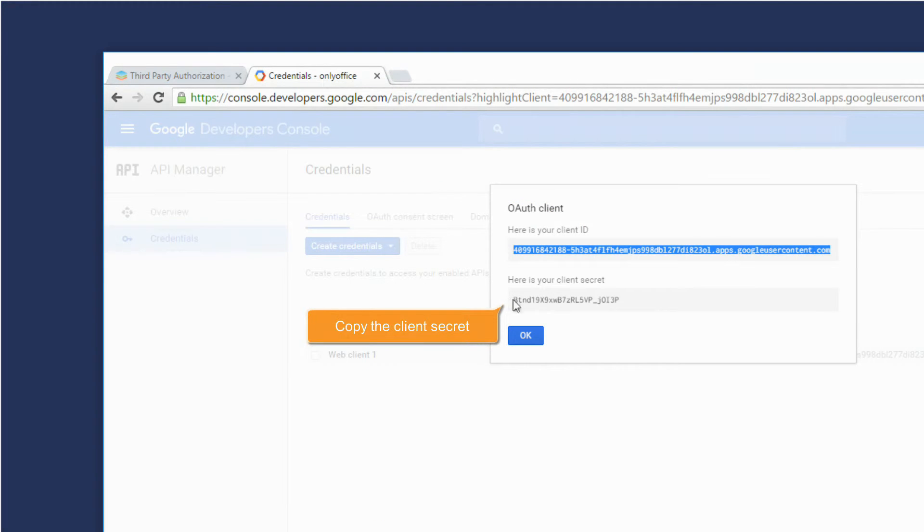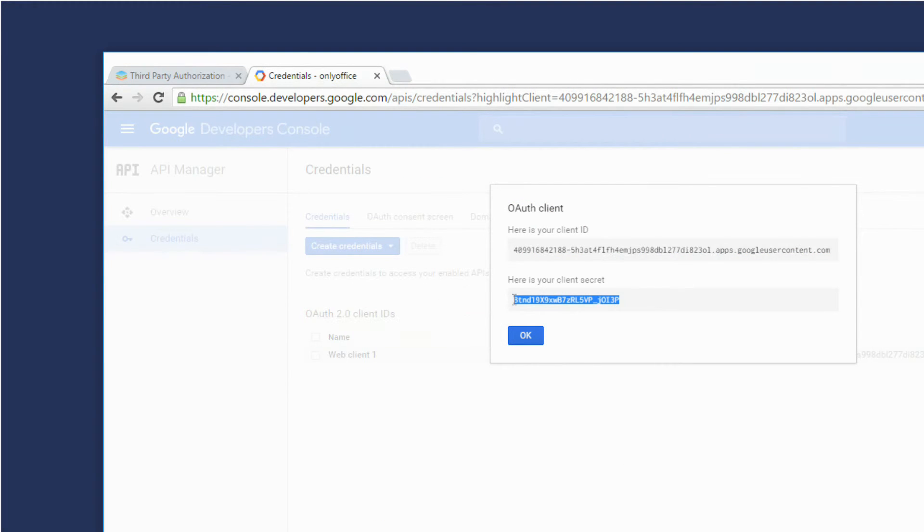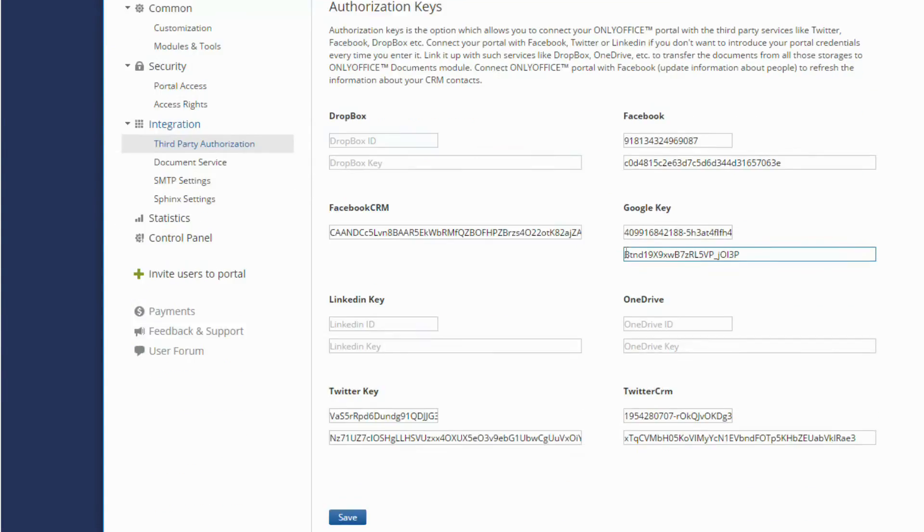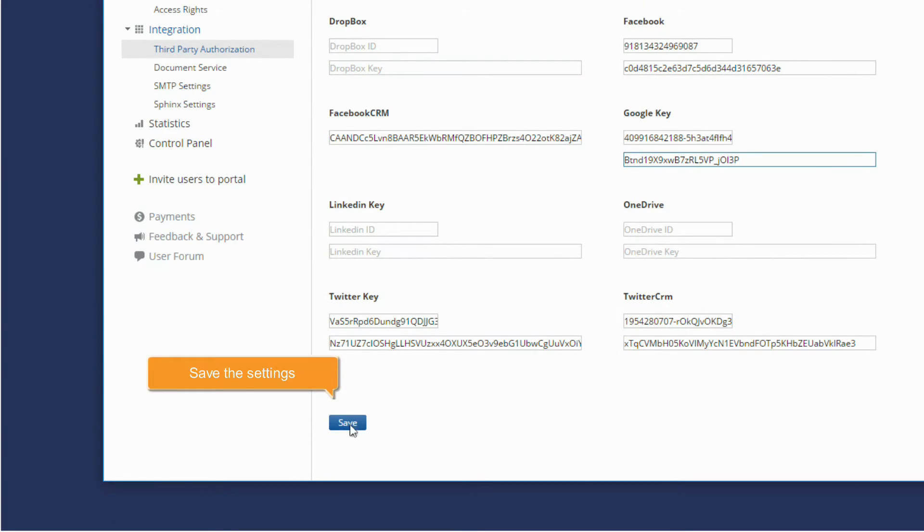Copy the client secret. Paste it into this field. Save the settings.